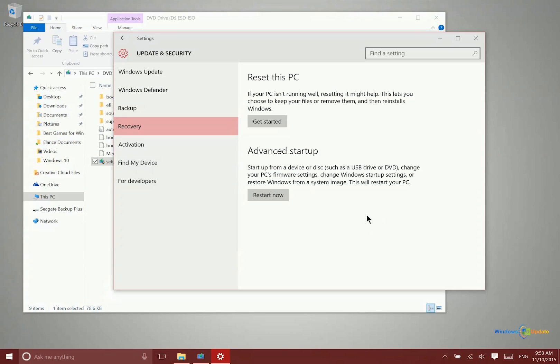Either way, you're going to have a clean install of Windows 10 using those ISO files. So that's how you do that. Thanks for watching.